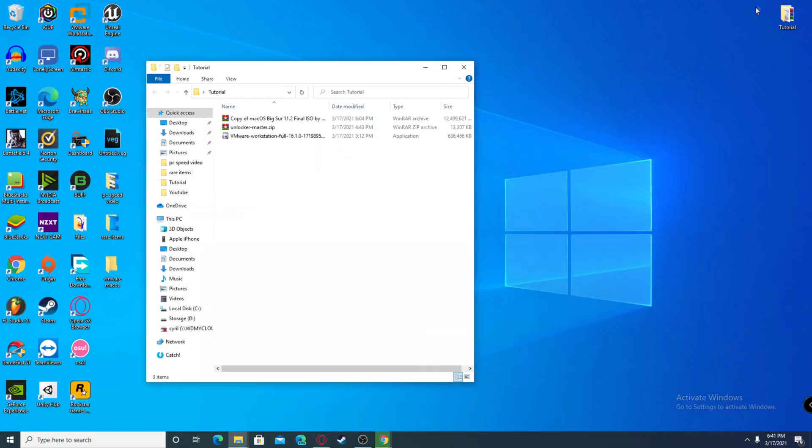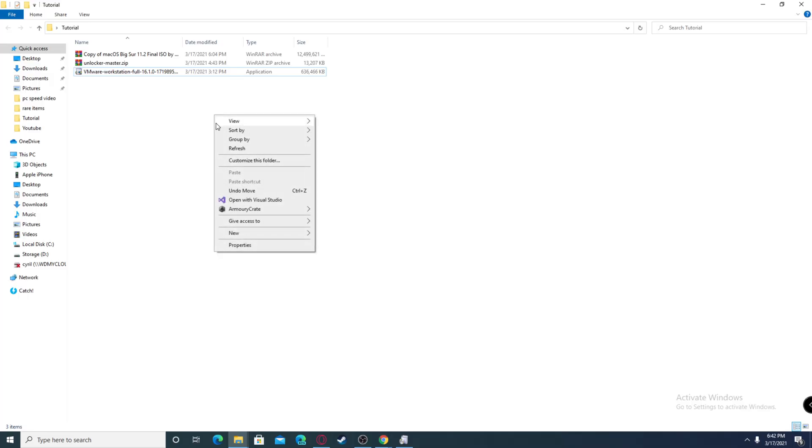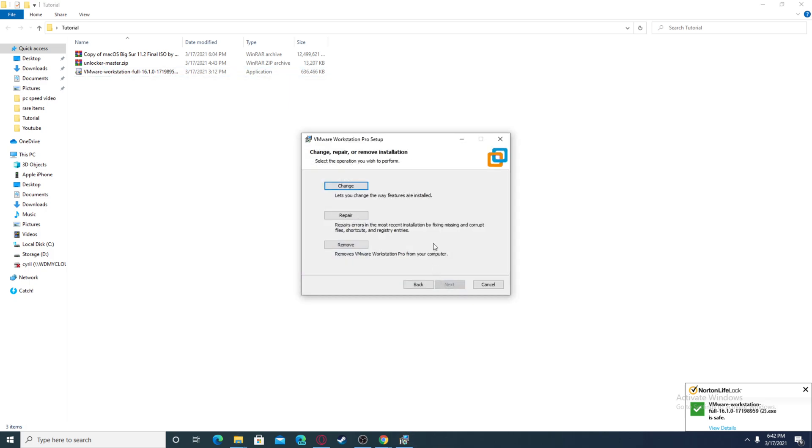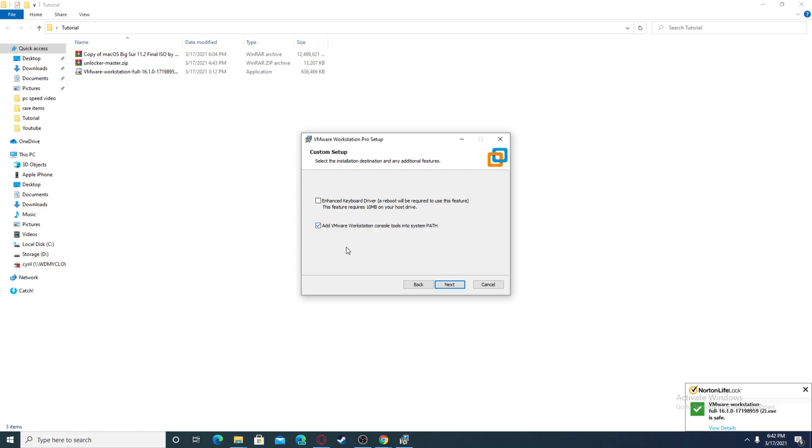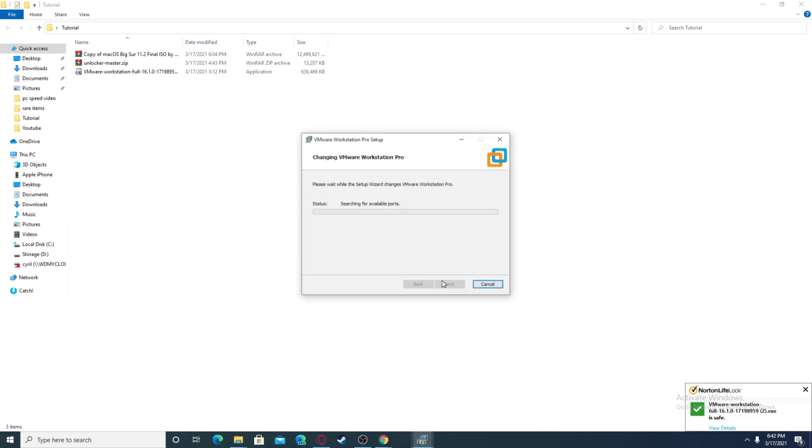First, once you have these three files, begin by downloading the VMware Workstation. Since I already have it installed, it's going to tell me change or repair, but for you it's just going to say install. Do the typical installation, just click next and then it's going to say install. For me I'm just going to click change.